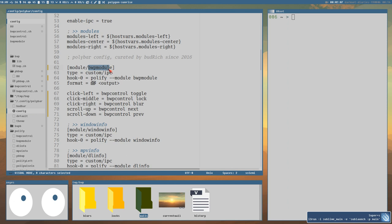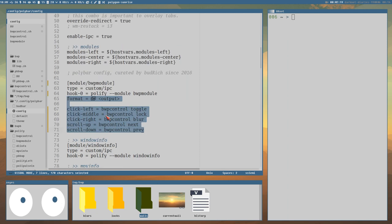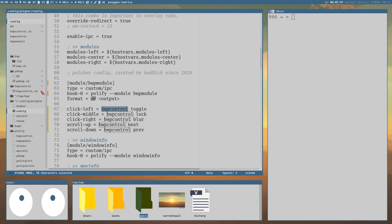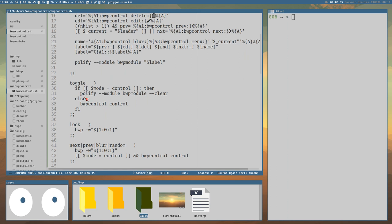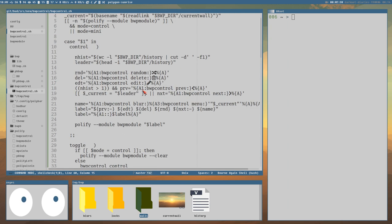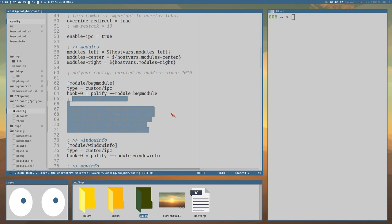Here we have this module that I call bwp module, and we define it with just this polify module thing, and then we have some more stuff. But this is all I have in the polybar config. All the actions here point to a different command — bwp control — which is a script that actually creates the controls. So let's comment all of this out so we just have a clean polify module.